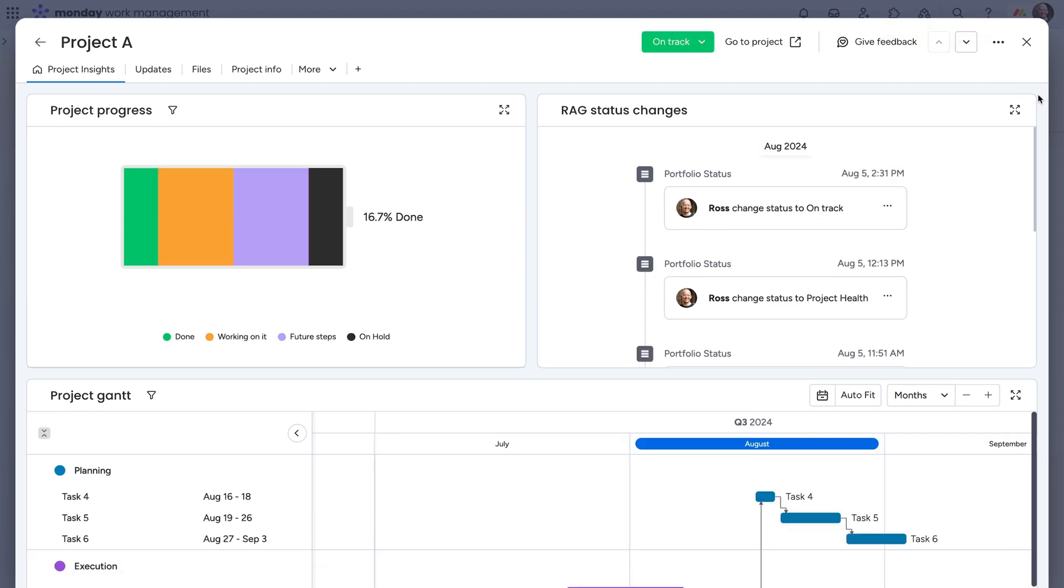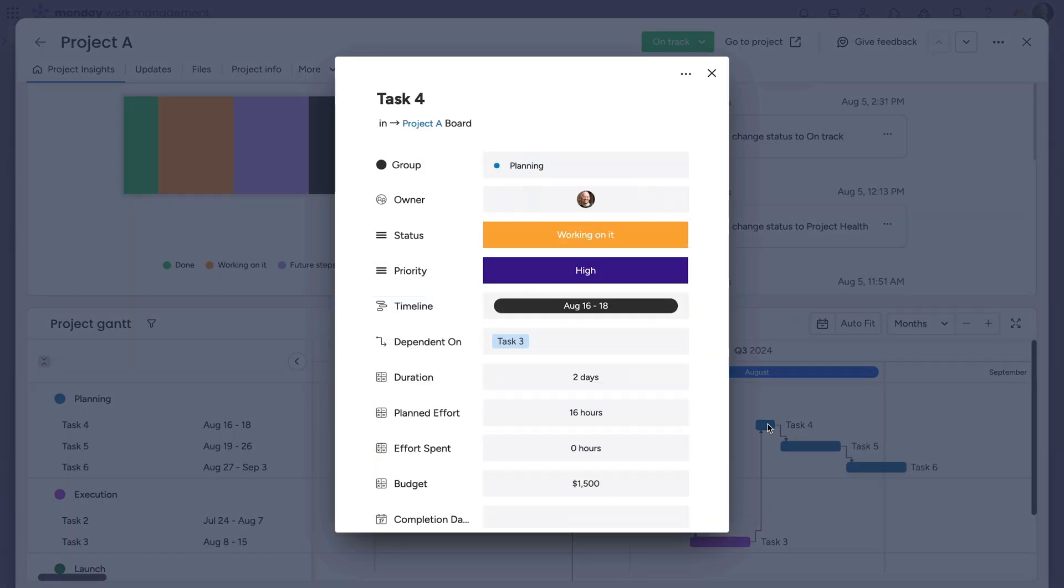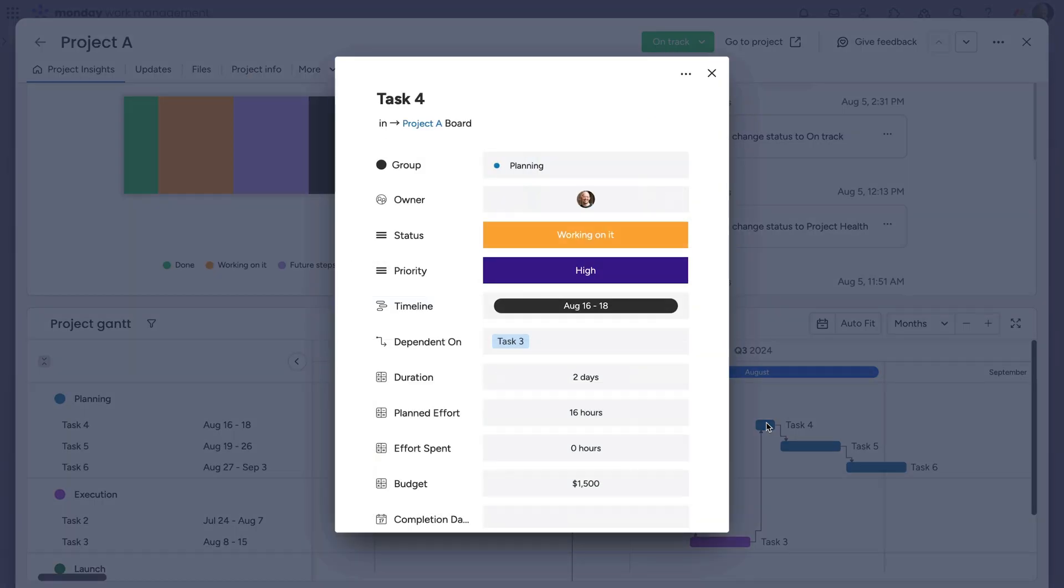All of this is interactive, too. Click into a task to see more details, even start a conversation. Pretty cool, right?